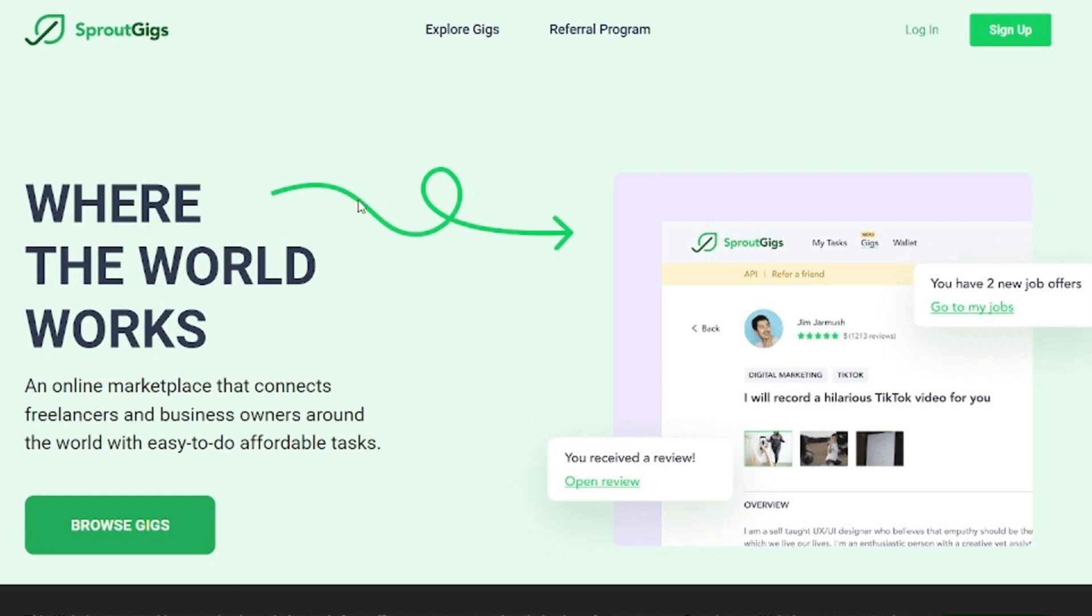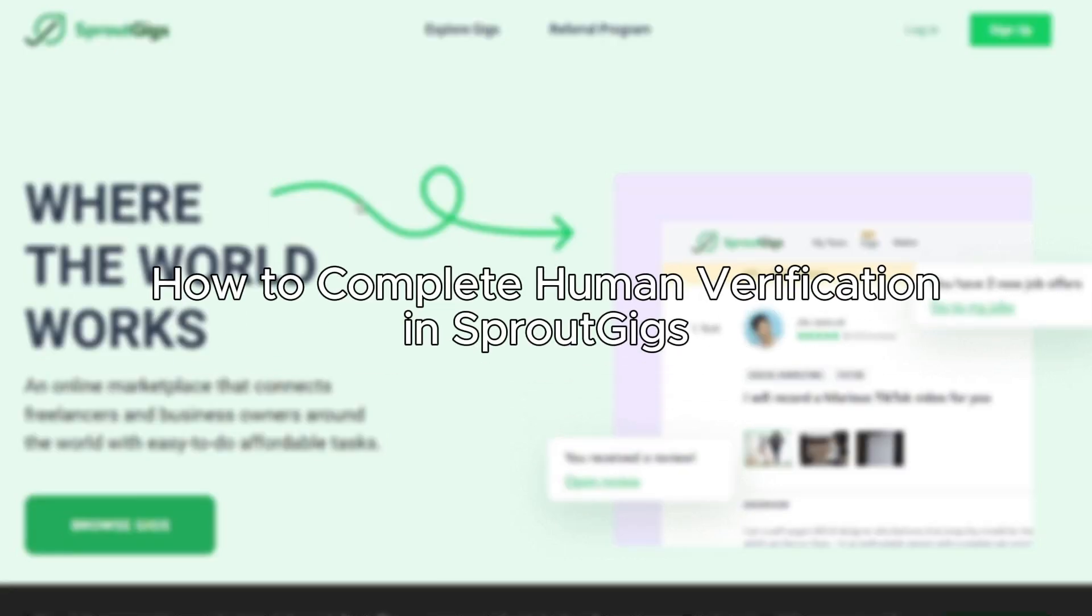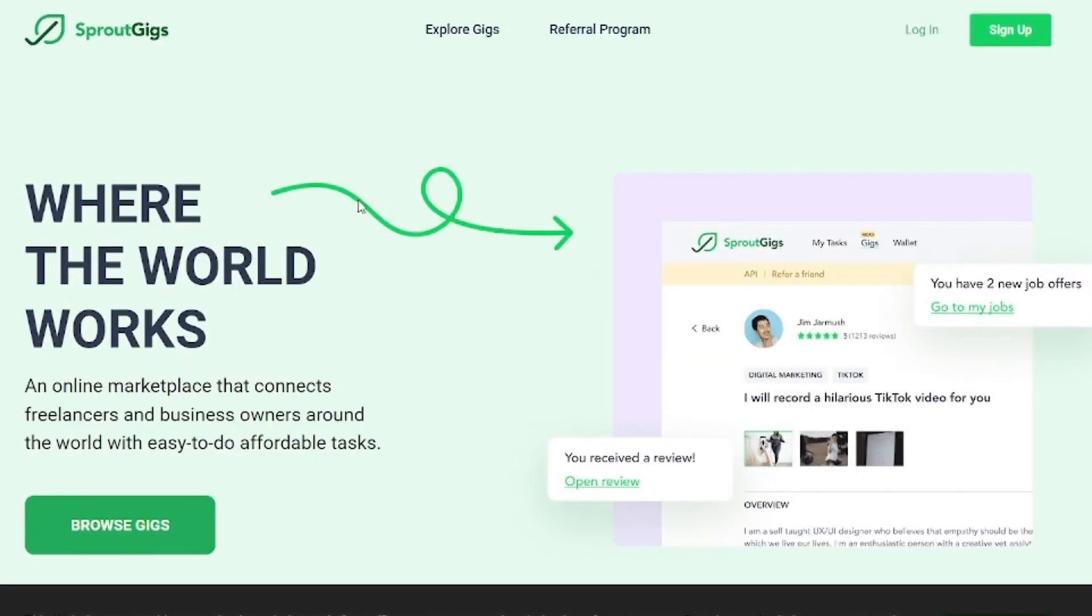Hello everybody, and in today's video I'll be teaching you how to complete human verification in SproutGigs. So let's get started. The first step you'll have to do is go to sproutgigs.com.